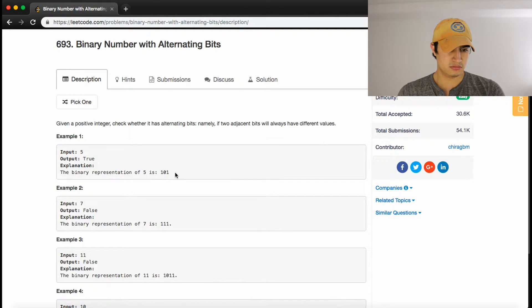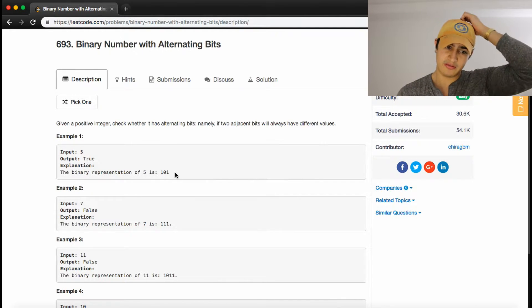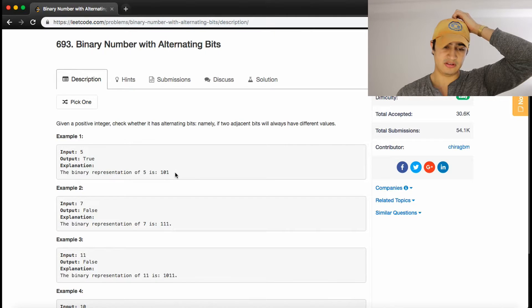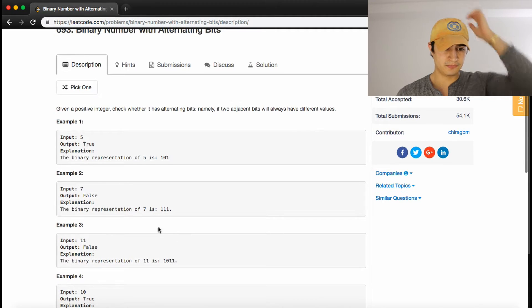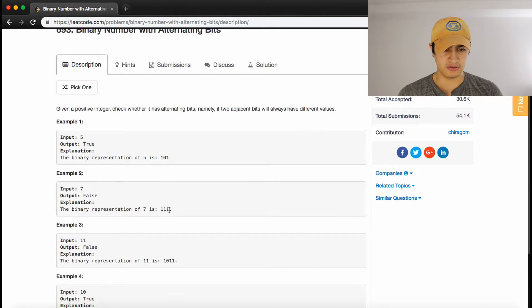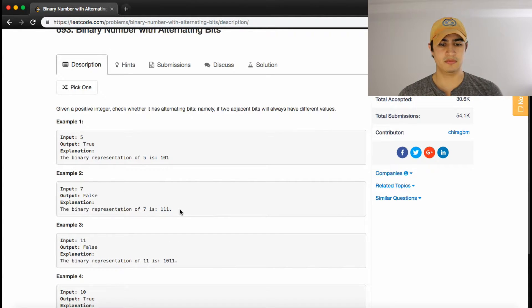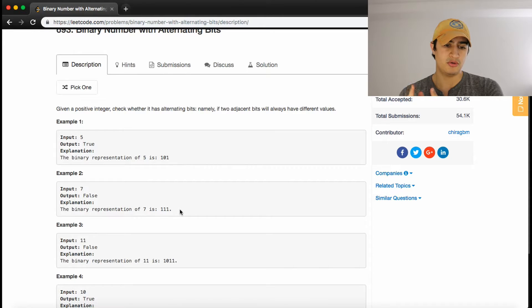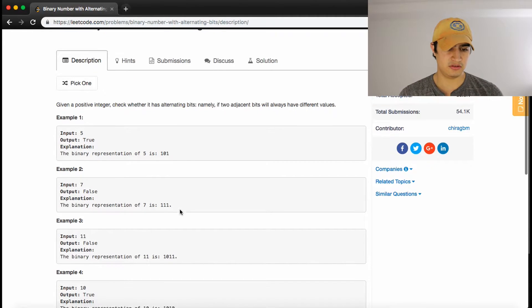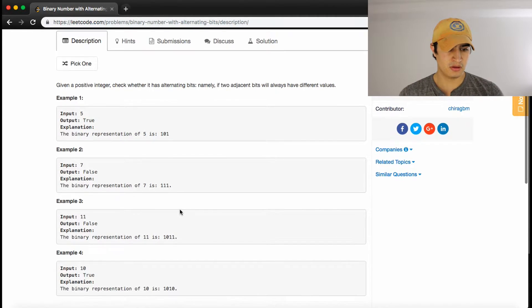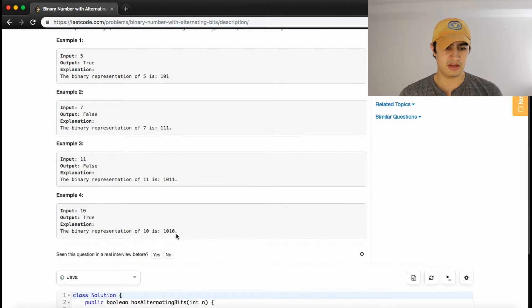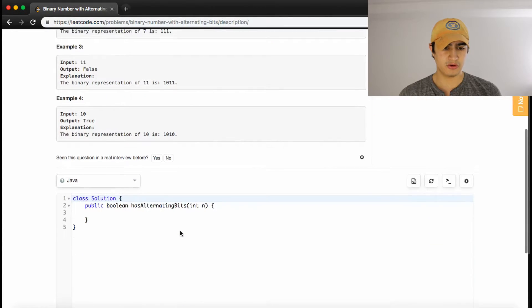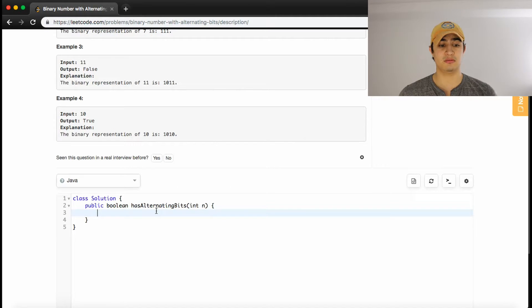So let's look at seven. This is example two here. It's false because they're all ones, right? So two adjacent bits, both are ones, that's a violation. Same thing here with 11 and 10 obviously is true. So hopefully that makes sense as a problem.